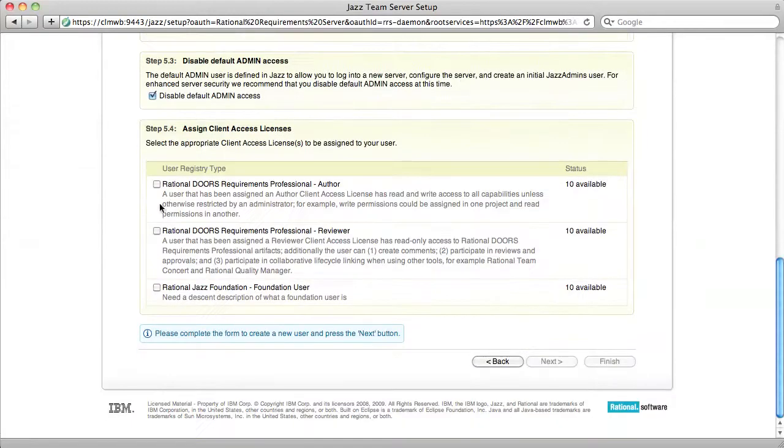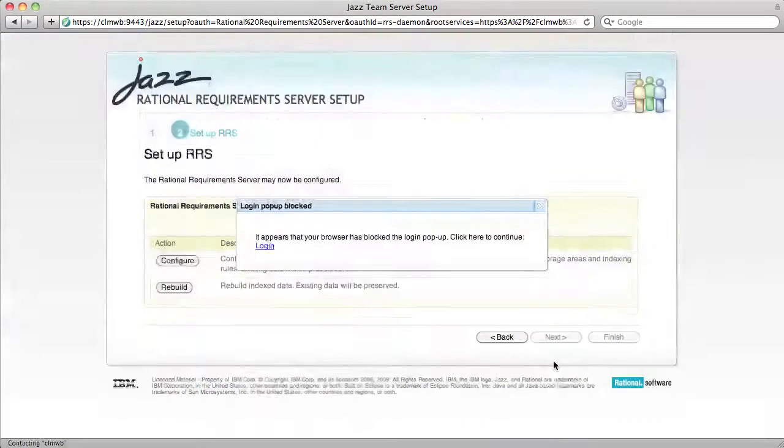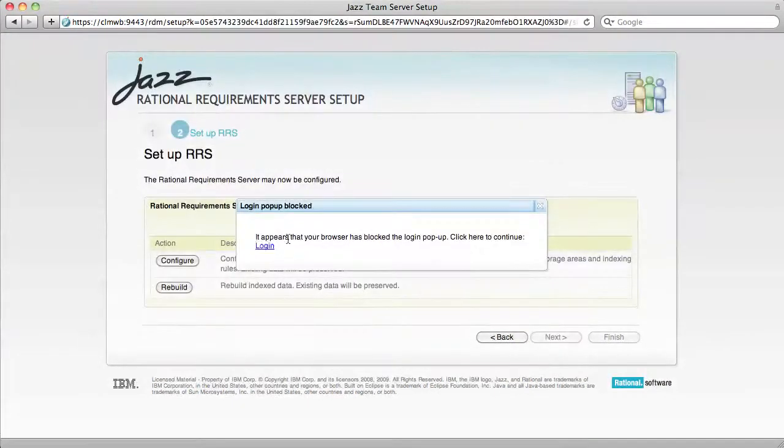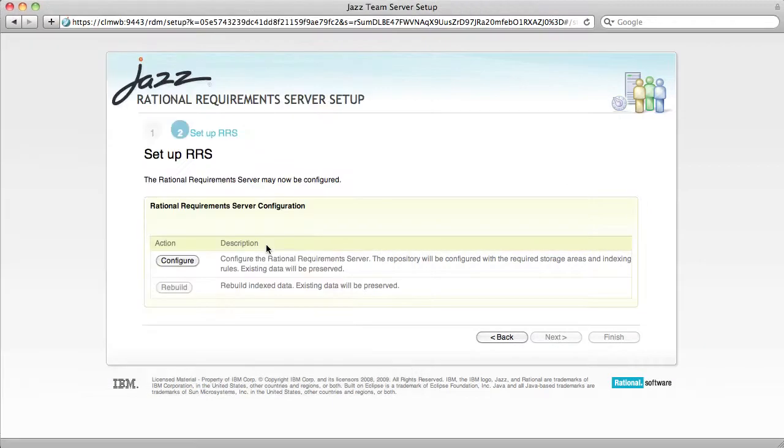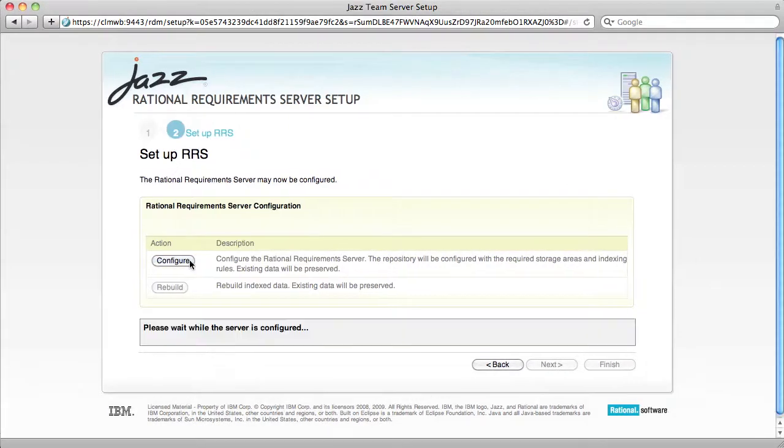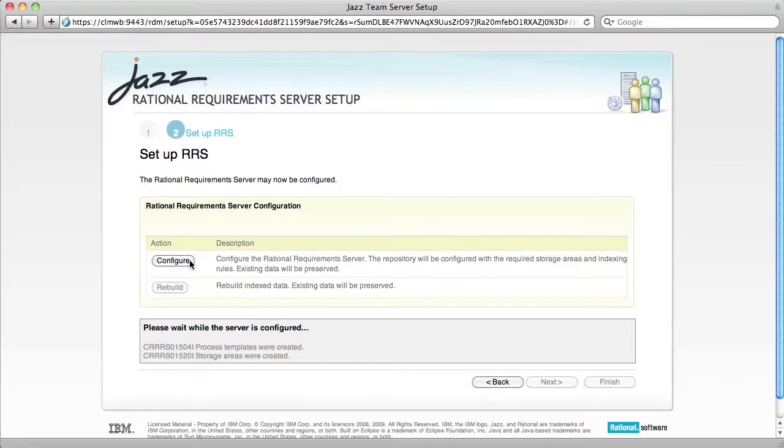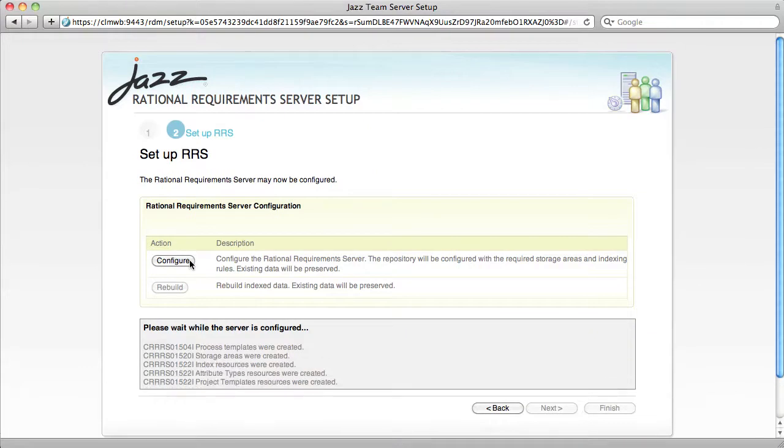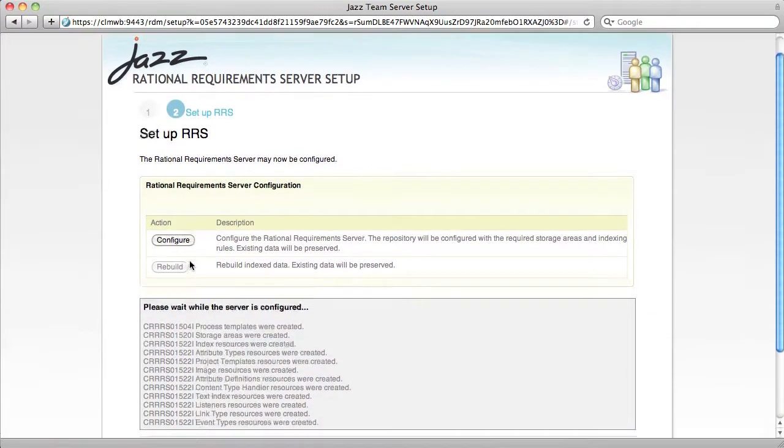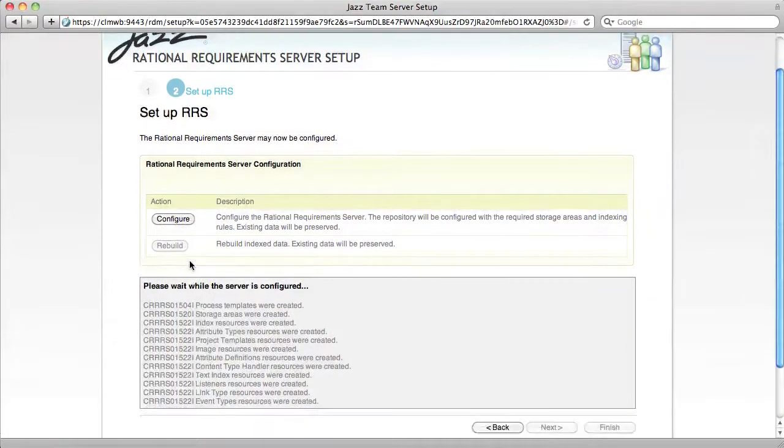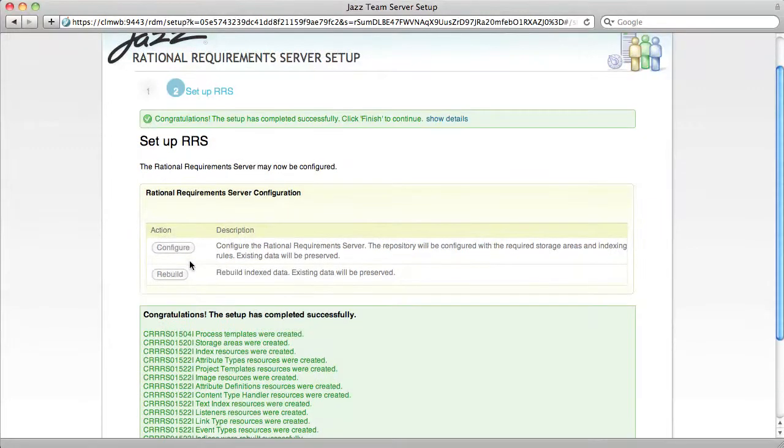And this time, we'll take the author client access license. Click Configure and we're done.